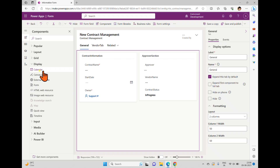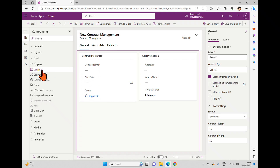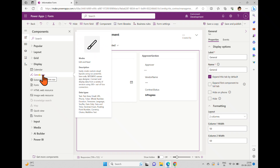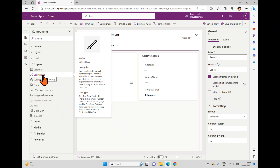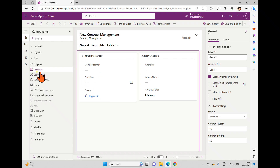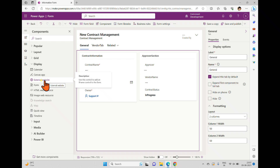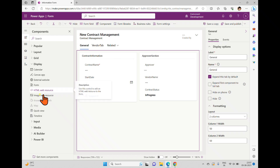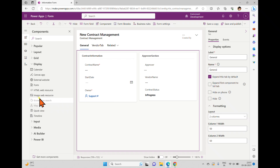Sub-grids are also helpful — if you have a grid and want to add a sub-grid inside it, you can create one. Under Display, you have options like Calendar for calendar-related implementations, Canvas App to inject a canvas application into the model-driven form, External Website to call any external website, a Form concept, HTML web resource, and image web resource.